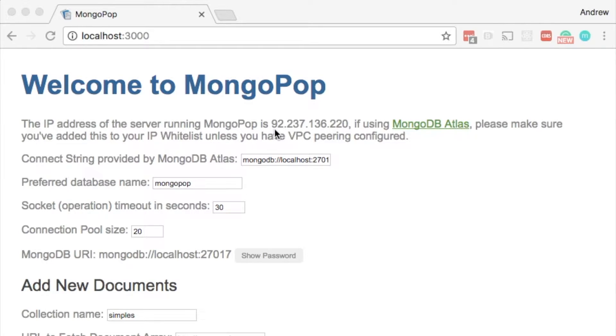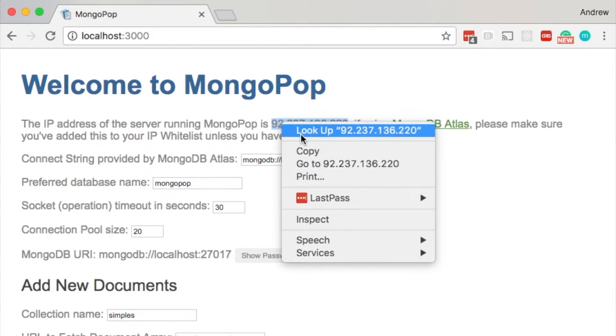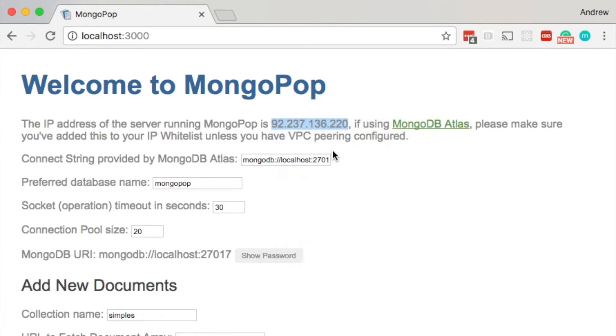Here we have the application backend running on the local machine. I've browsed to localhost port 3000 and I'm being given the IP address that I need to add to the MongoDB Atlas whitelist.